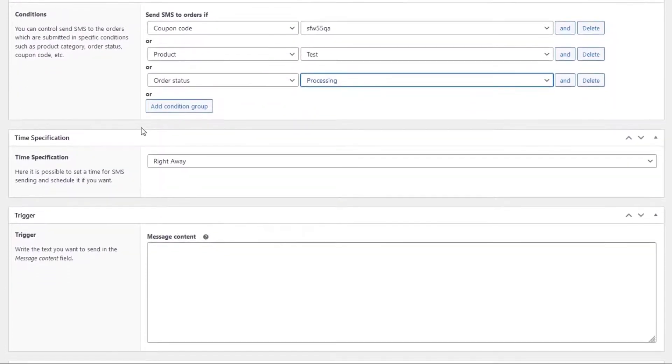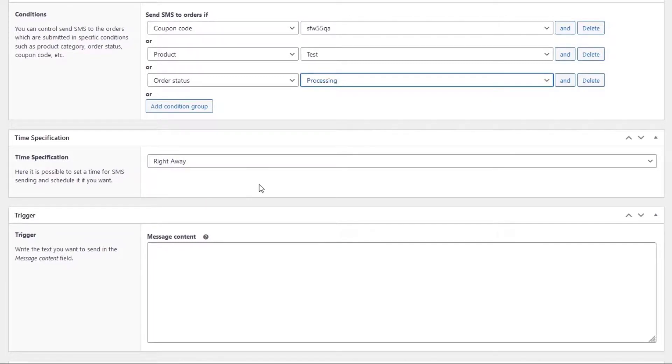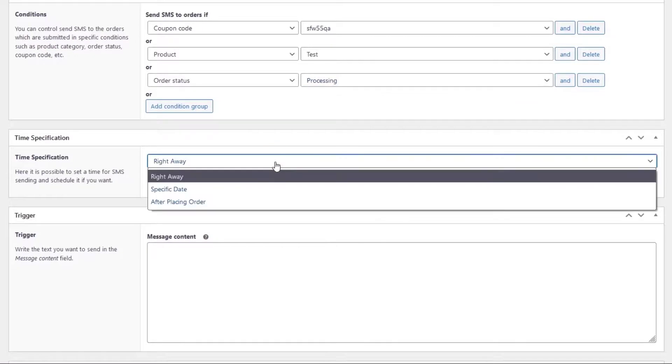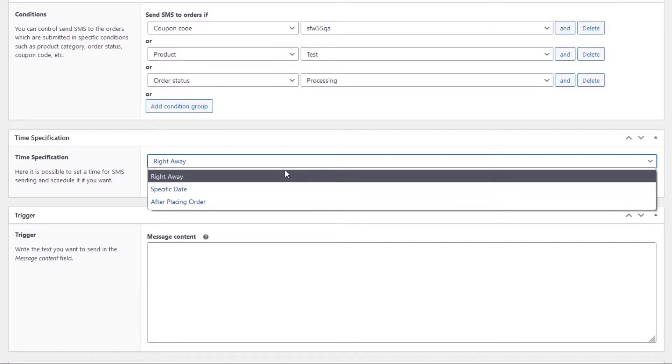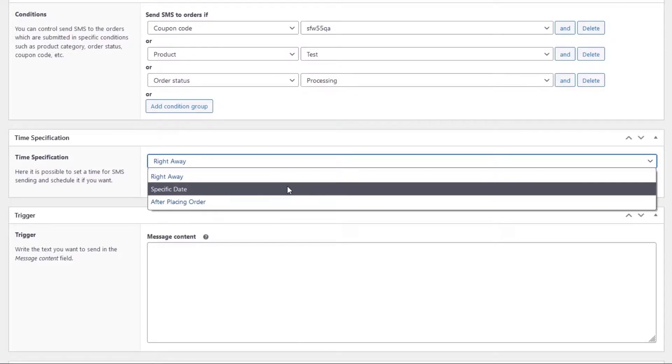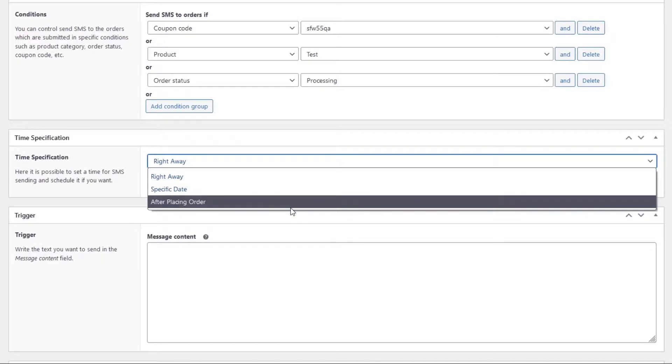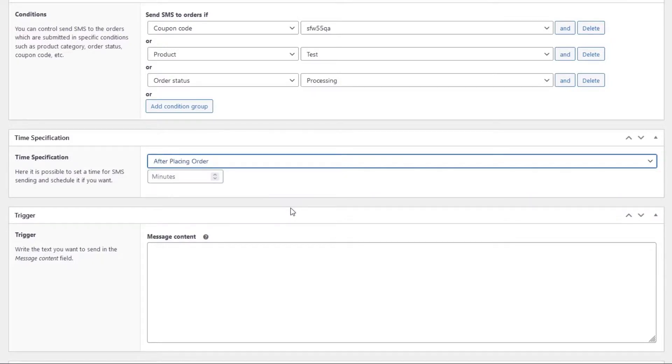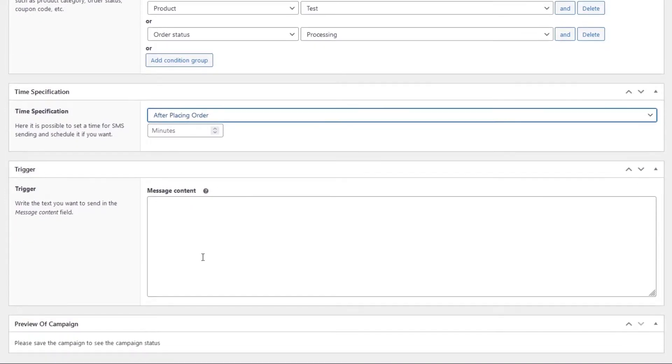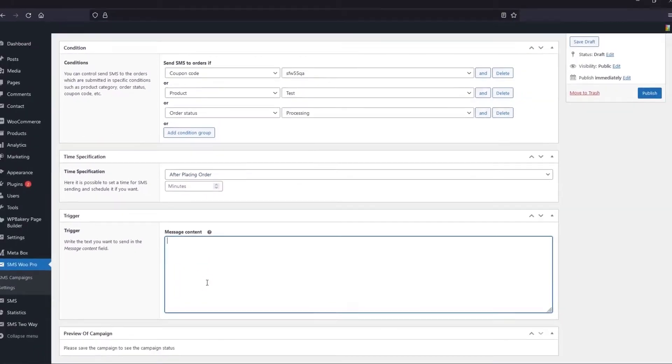In the second part, you can specify the time of sending the SMS. There are three options here. The first option is to send right away. By selecting the second option, the SMS will be sent at a specific date and time. Or by selecting the third option, after placing order, a text message will be sent to the user. Here we set this option to after placing order. You can also specify the delay of sending the SMS.